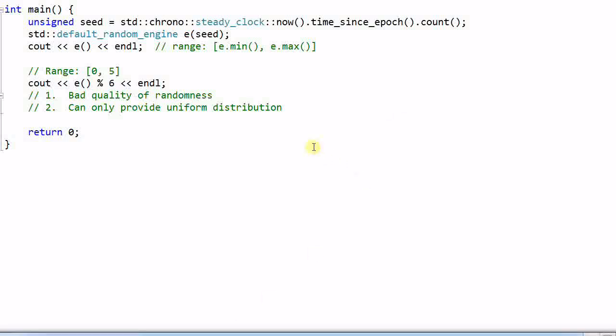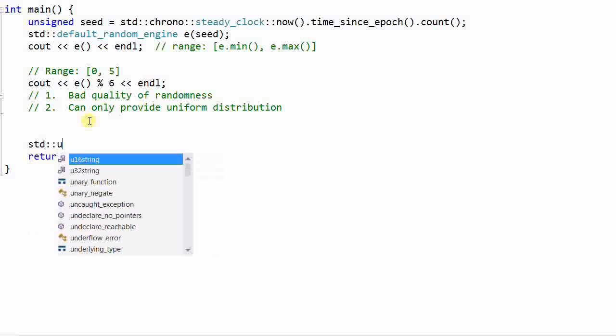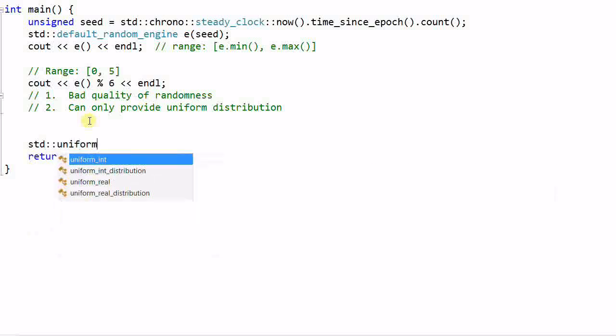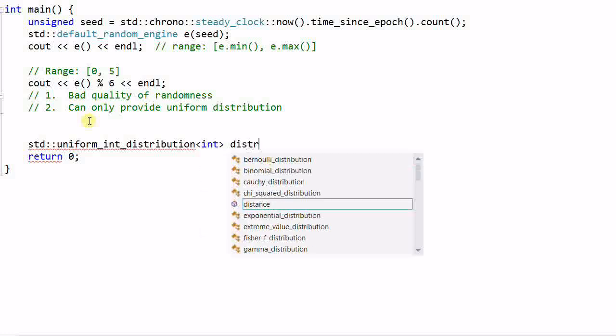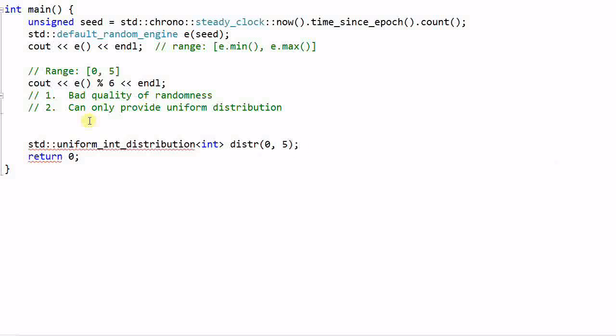This is why we need the library of distribution. And to achieve the same goal with distribution, what I can do is std::uniform_int_distribution<int> dist(0, 5). This would generate random numbers in the range of 0 and 5.